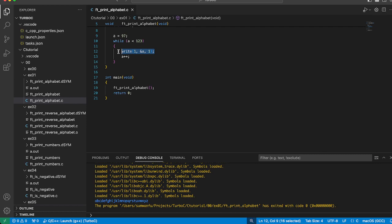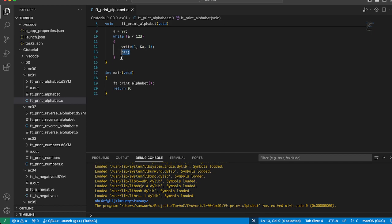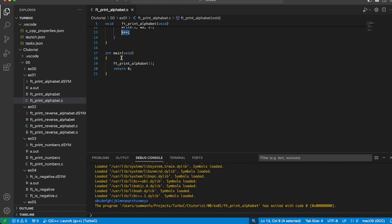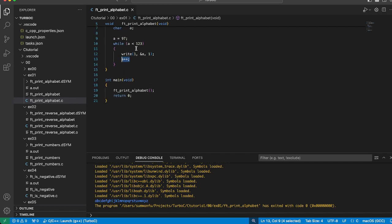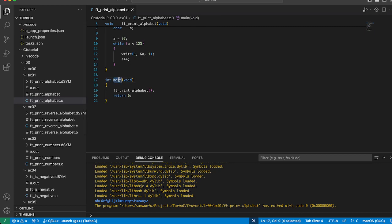The write function takes three arguments. The first argument specifies that we write to the standard output. After printing the character, we increment 'a' to move to the next character in the ASCII sequence. When 'a' reaches 123, the loop exits, having printed all letters from A to Z.